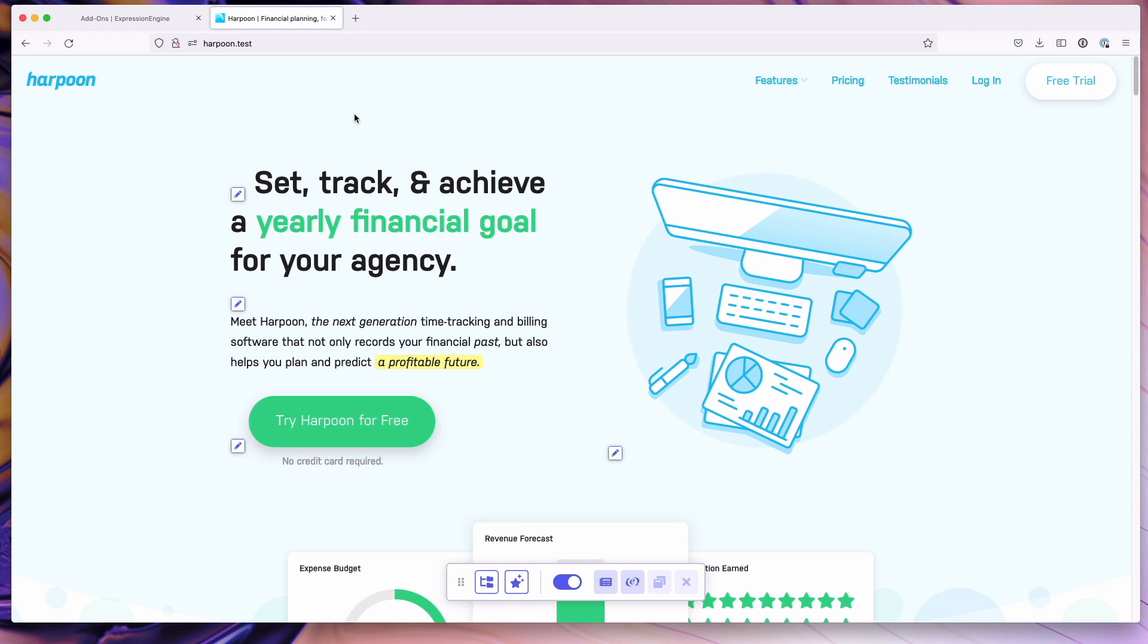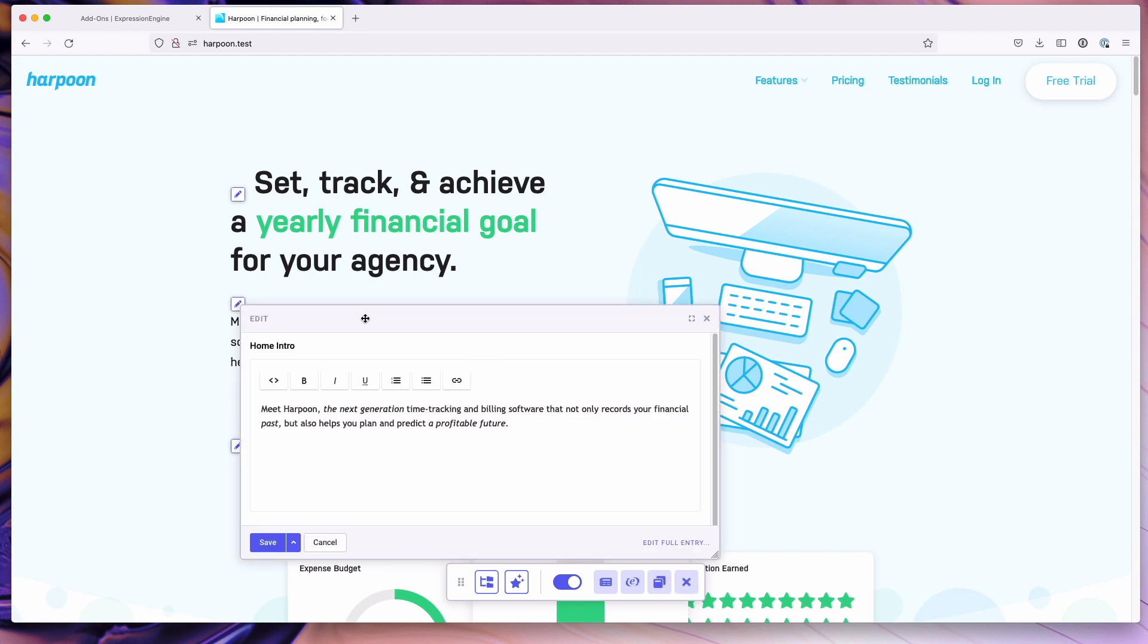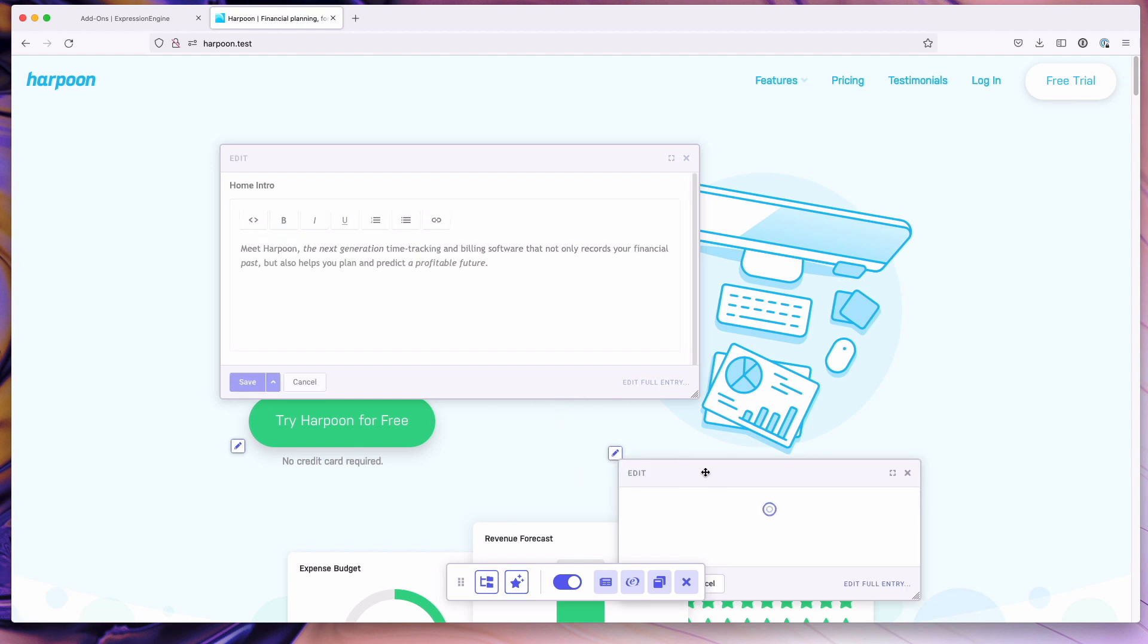You'll see we get these add-on icons or edit icons rather, injected intelligently throughout the site, and allows you to pop up edit windows. These windows are pulling the control panel forward to the front end as you're browsing the site.